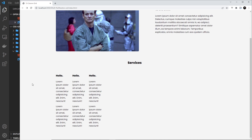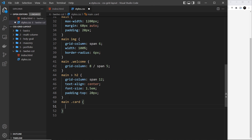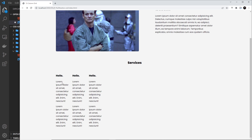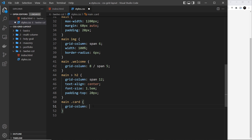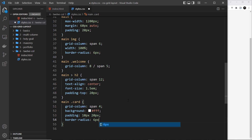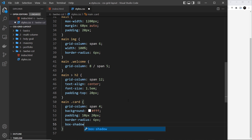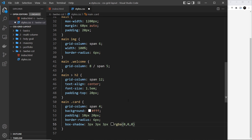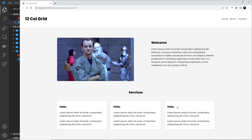For main .card, set grid-column to span 4 — since four plus four plus four equals 12, each card takes up one third. Also set background to white (#fff), padding of 10px top/bottom and 20px left/right, border-radius of 6px, and a box-shadow of 3px 3px 3px rgba(0,0,0,0.05) for a very faint depth effect.